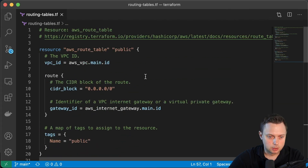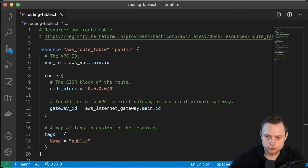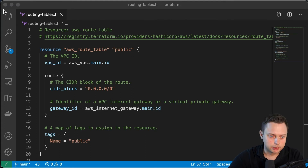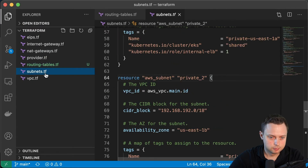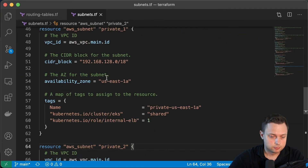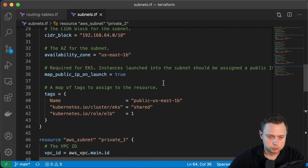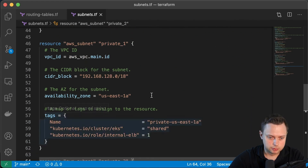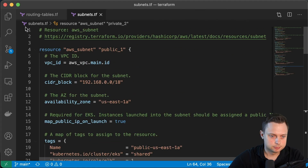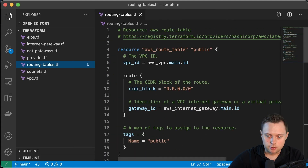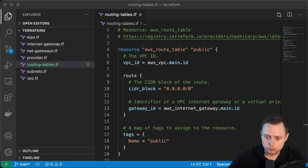We have defined three routing tables and now we need to associate those routing tables with the subnets. We created four subnets in previous videos — two public subnets and two private subnets in two different availability zones. Now let's create another file; we're going to call it route_table_association.tf.